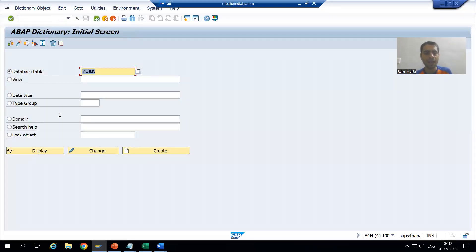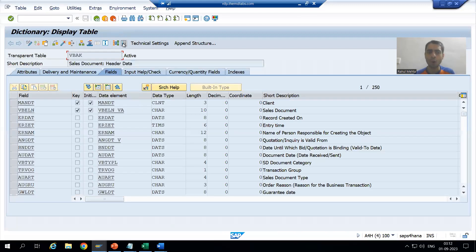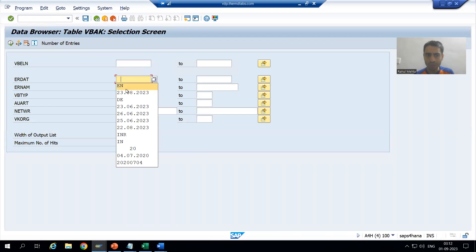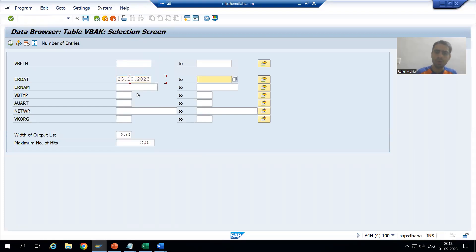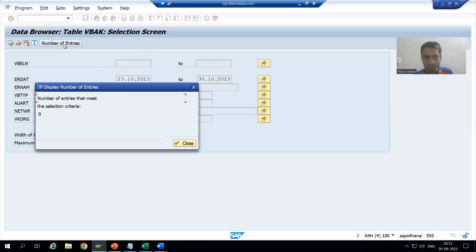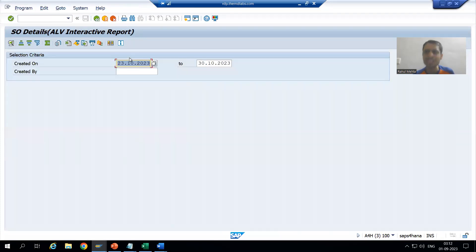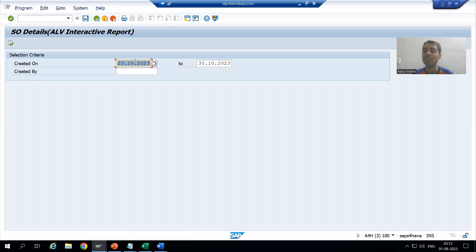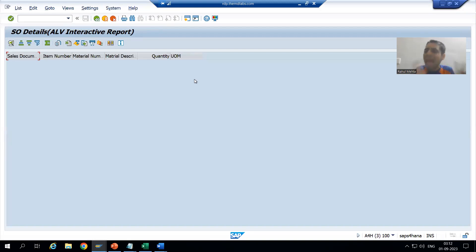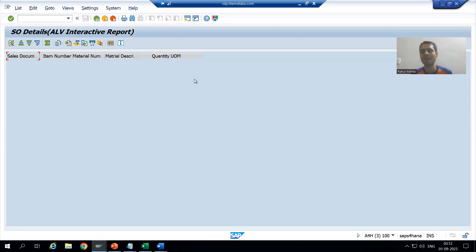If I go to the VBAK table and check from 23rd October to 30th October, you can see the number of entries is zero. This means the user should get a message — no data found for the given input. As of now we are getting a blank ALV, which has no significance for the customer. The customer should get an information message instead.